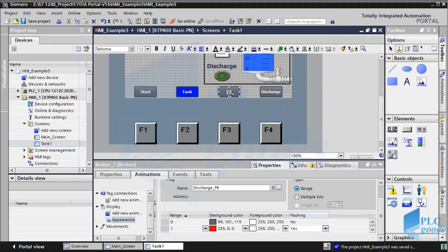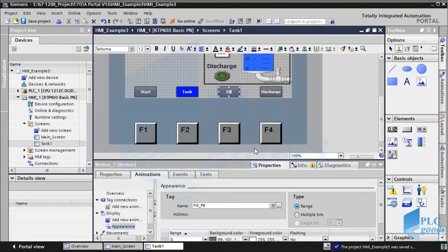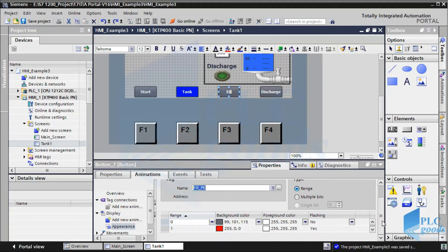For the second color I have enabled the flashing ability. Also, the fill button starts flashing when the related tag value is one.